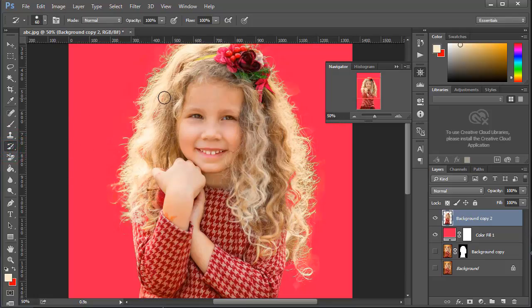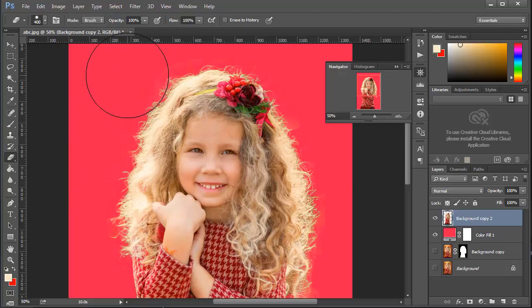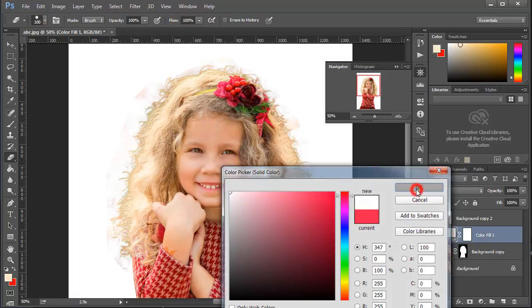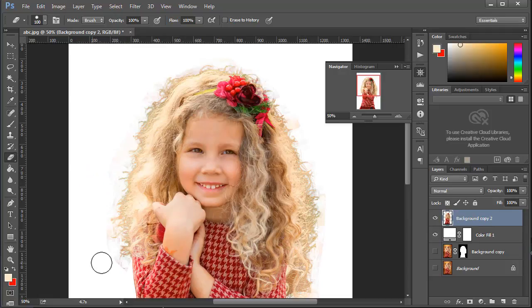Now I am using the History Brush tool to restore the damaged part of the main image. Change to a different color to check performance. I am using white color — try to erase any unwanted parts.